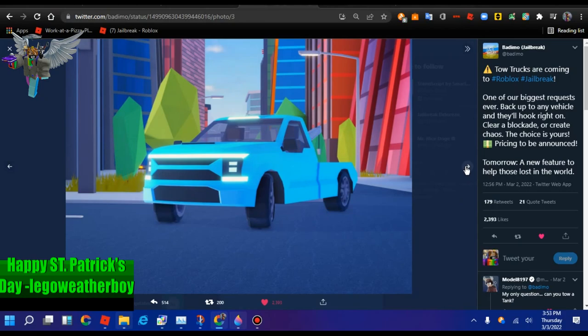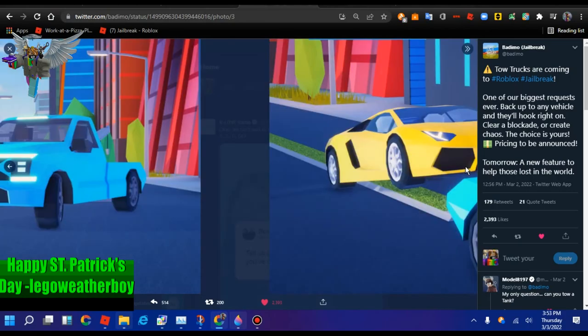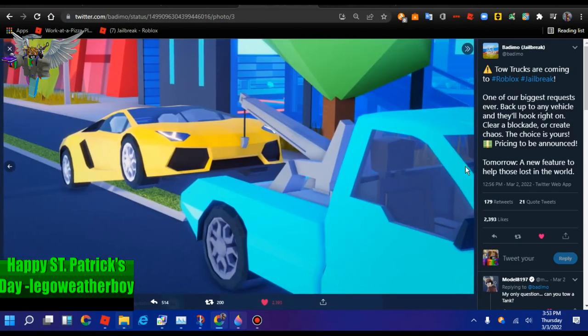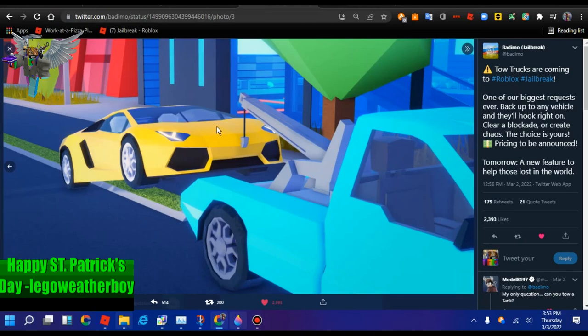Right here next picture is the tow truck towing the Lamborghini, the revamped Lamborghini we had since last year. Last year already, man. It's been one year since the Lamborghini received an upgrade. Wow.